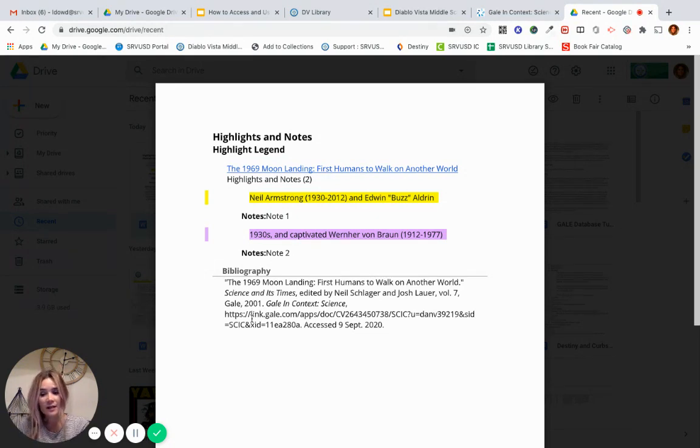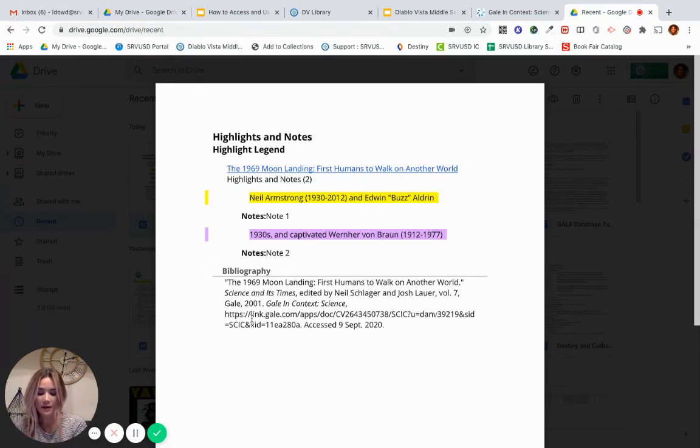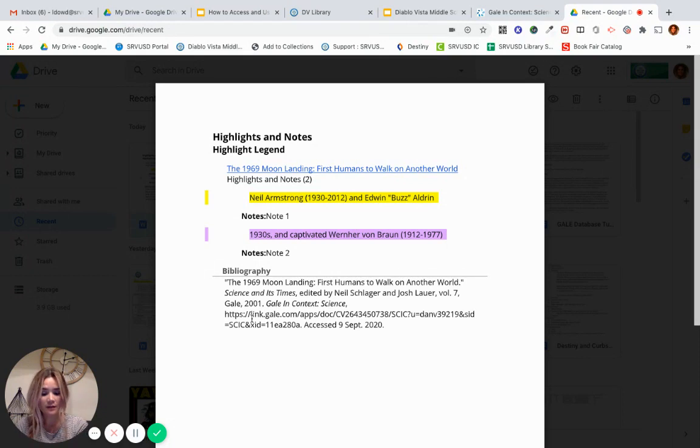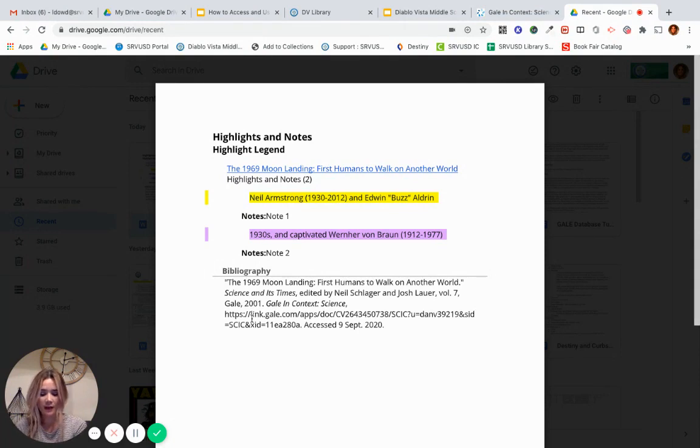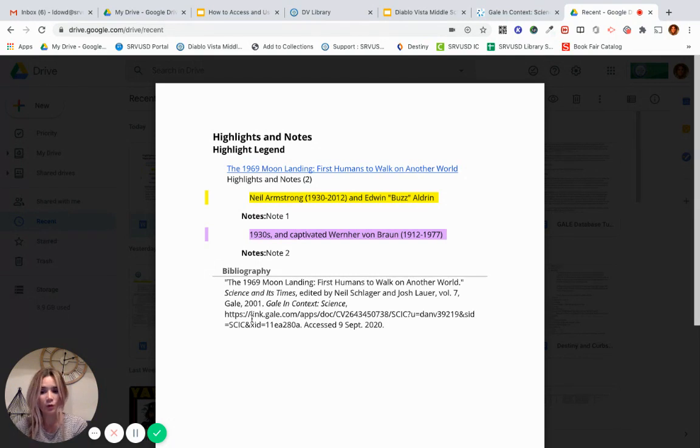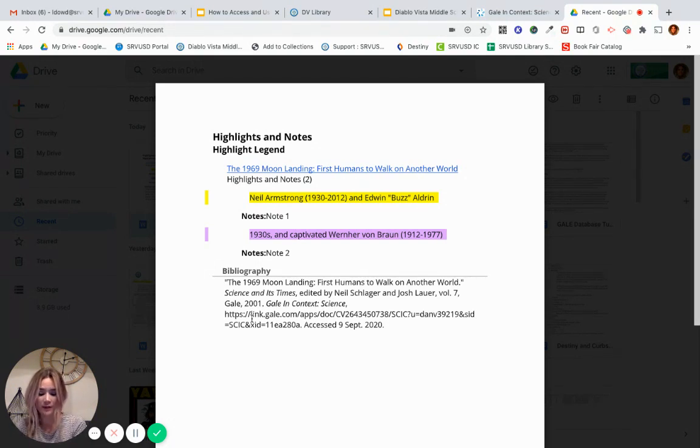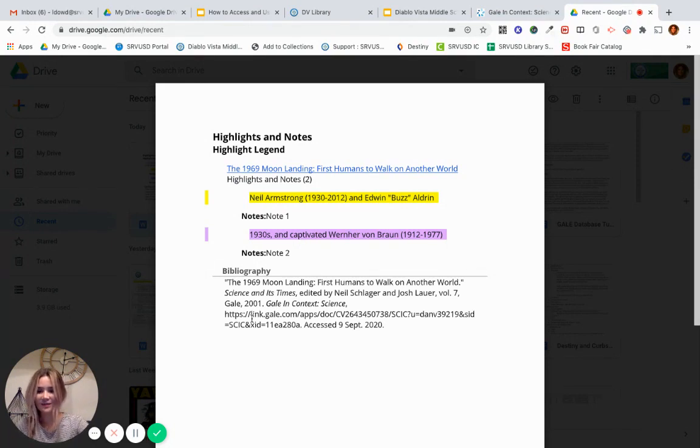Now, using databases will ultimately be more meticulous, which means showing great attention to detail, very careful and precise than using Google. But when you consider your purpose, you'll decide which type of research best fits your needs. And something else to keep in mind now and in the future is that most teachers and eventually professors will require database research and Google may not be an acceptable form of research. So getting into the habit now will really set you up for the future. Thanks for watching.